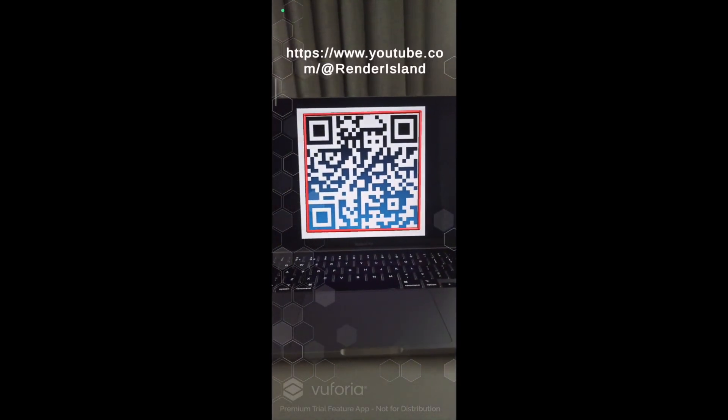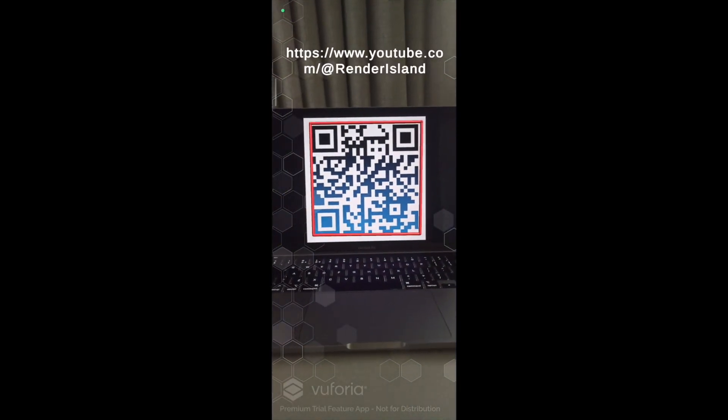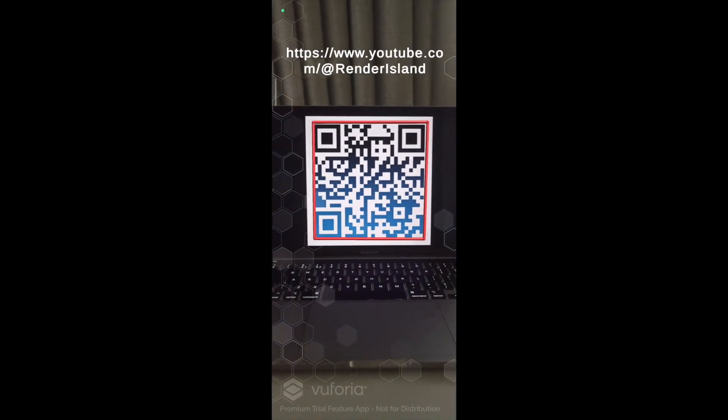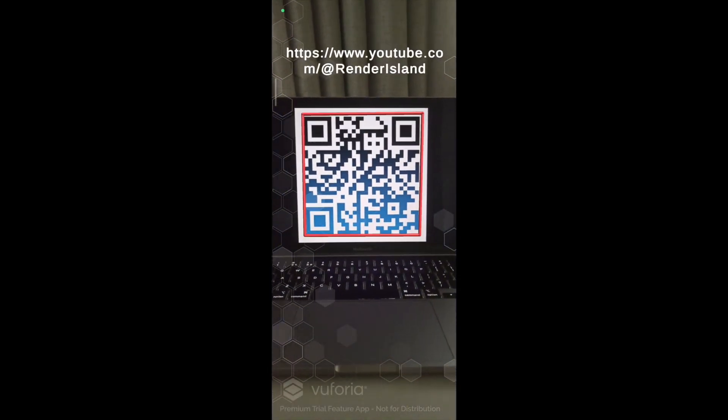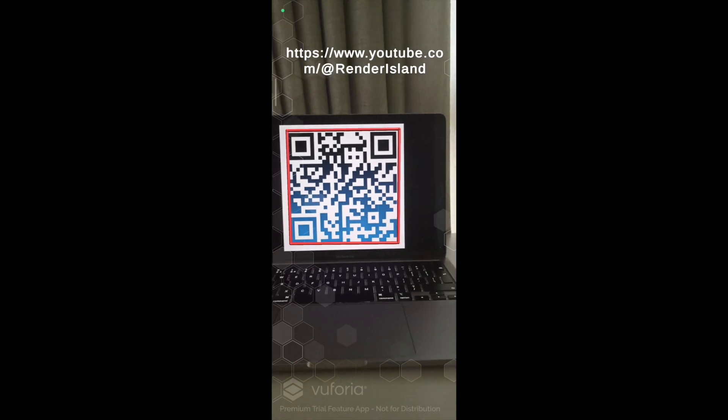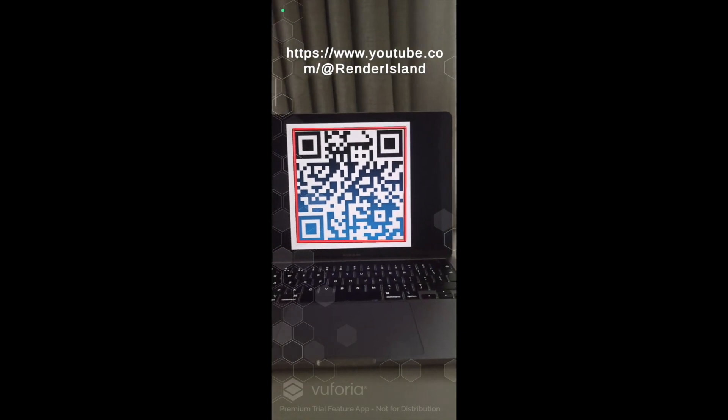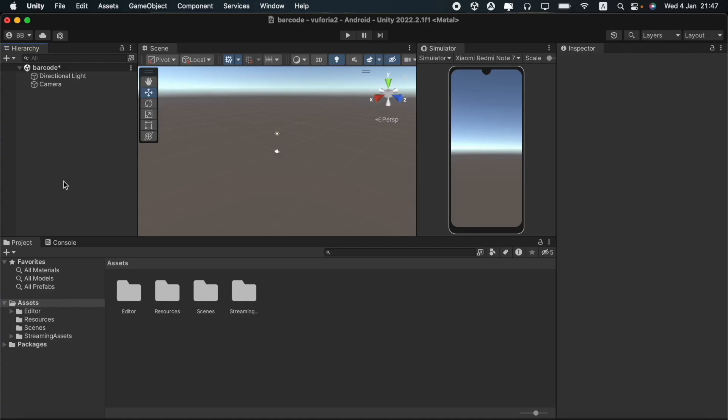Hello, in this video I will be showing you how to use Vuforia engine to create a barcode reader. I have opened a 3D project and installed Vuforia engine.